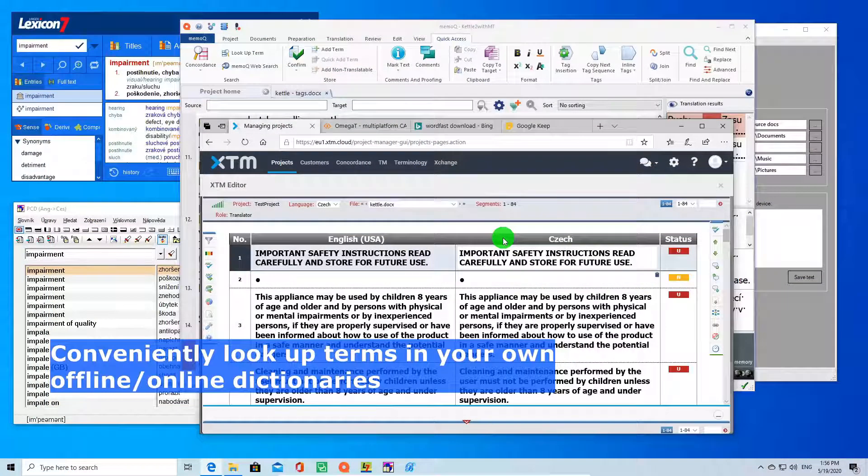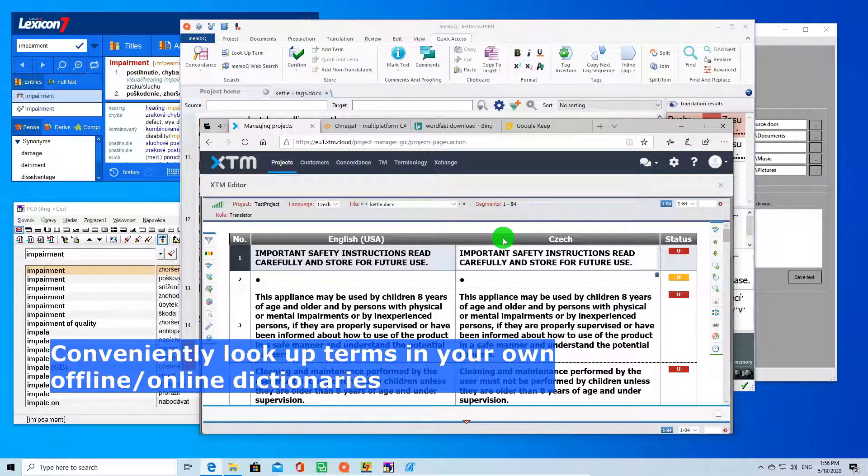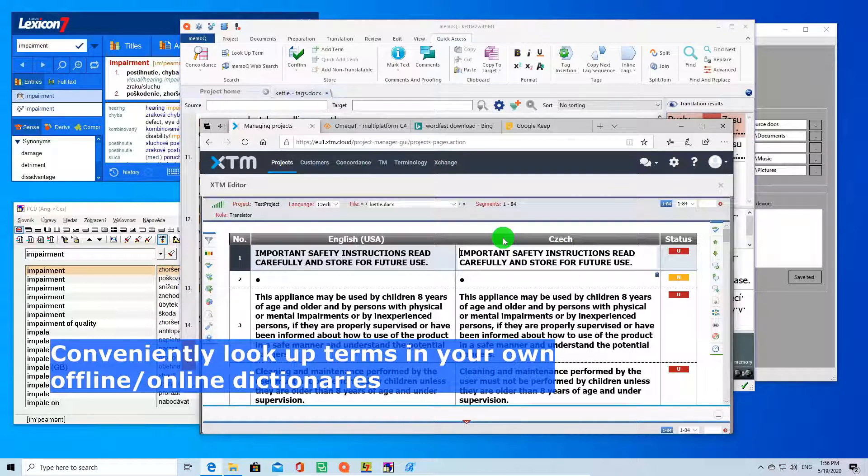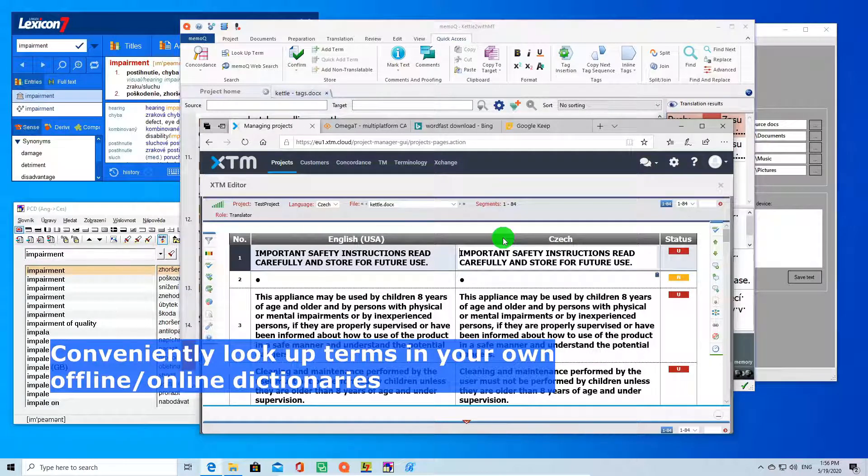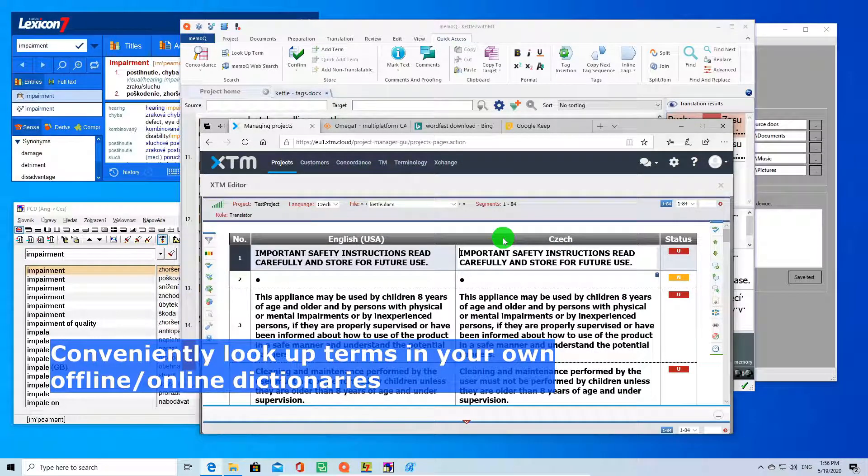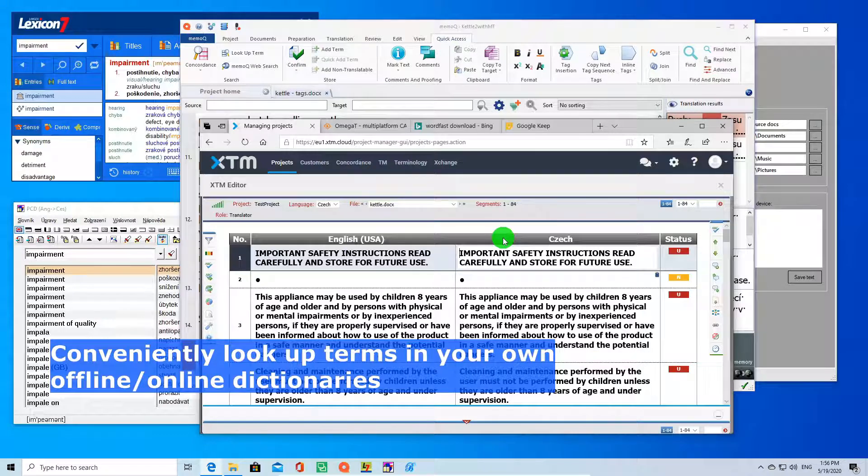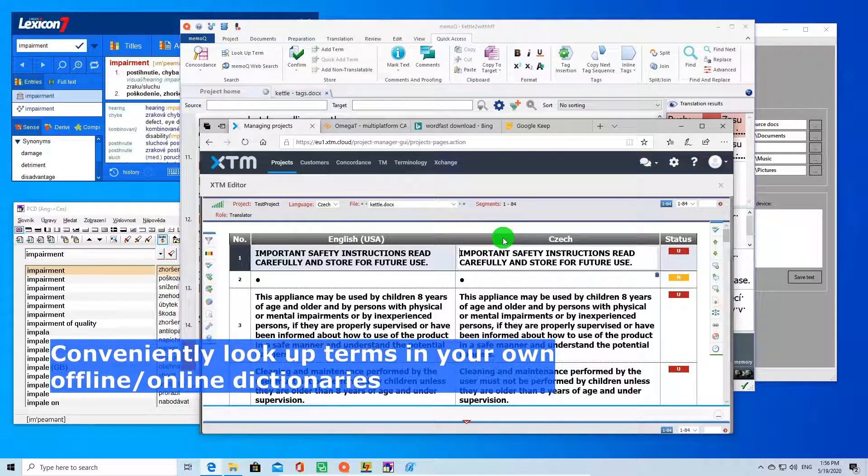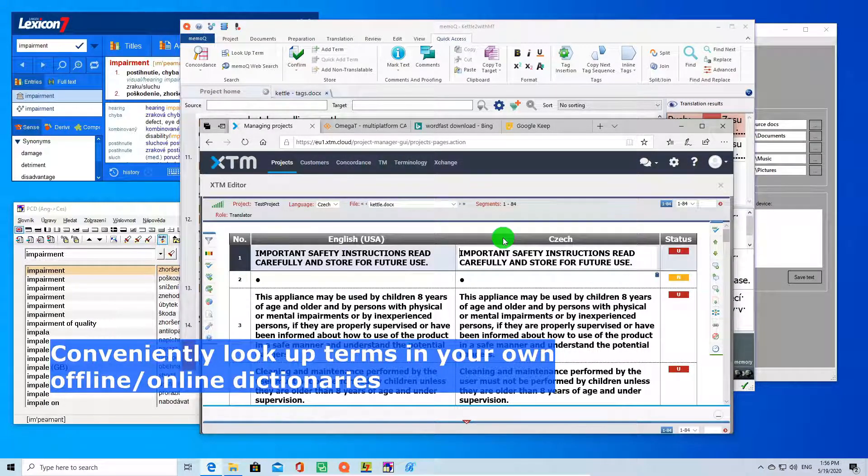You can very easily look up your terms in your selected dictionaries. Just select your term and press CTRL plus ALT plus K to look it up in your translation memory, in your online dictionary, as well as offline dictionaries of your preference. You can connect any dictionaries you want.